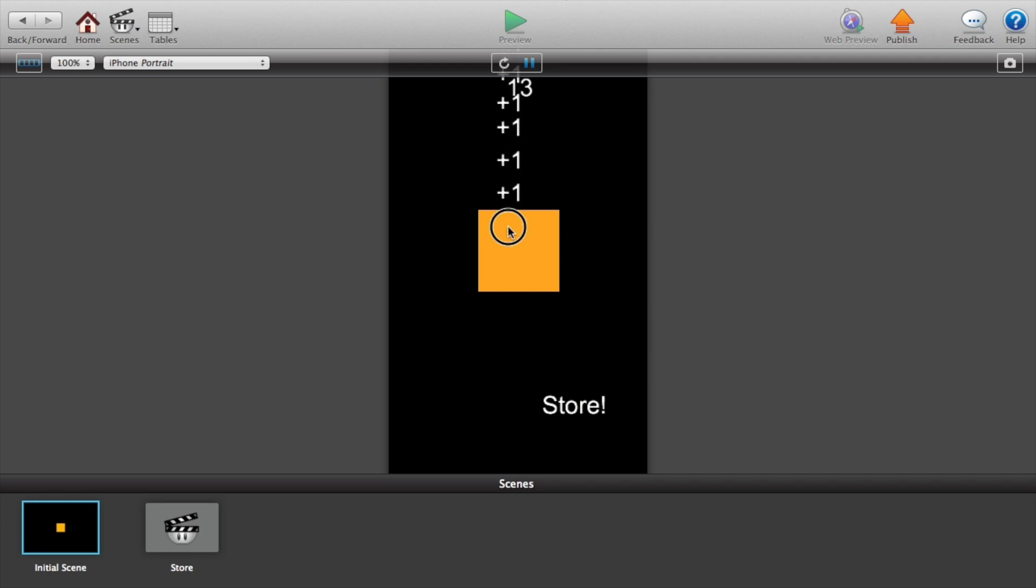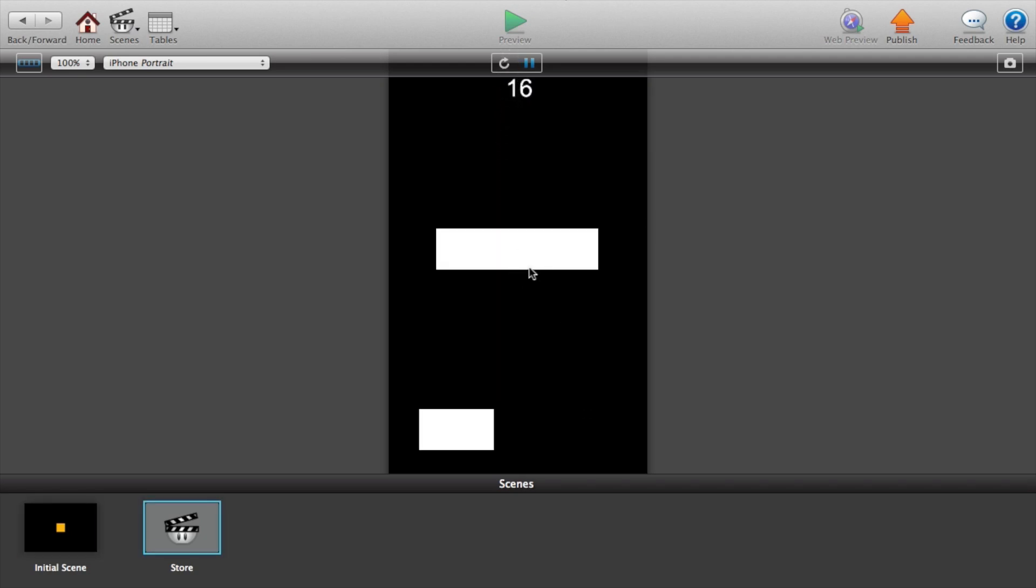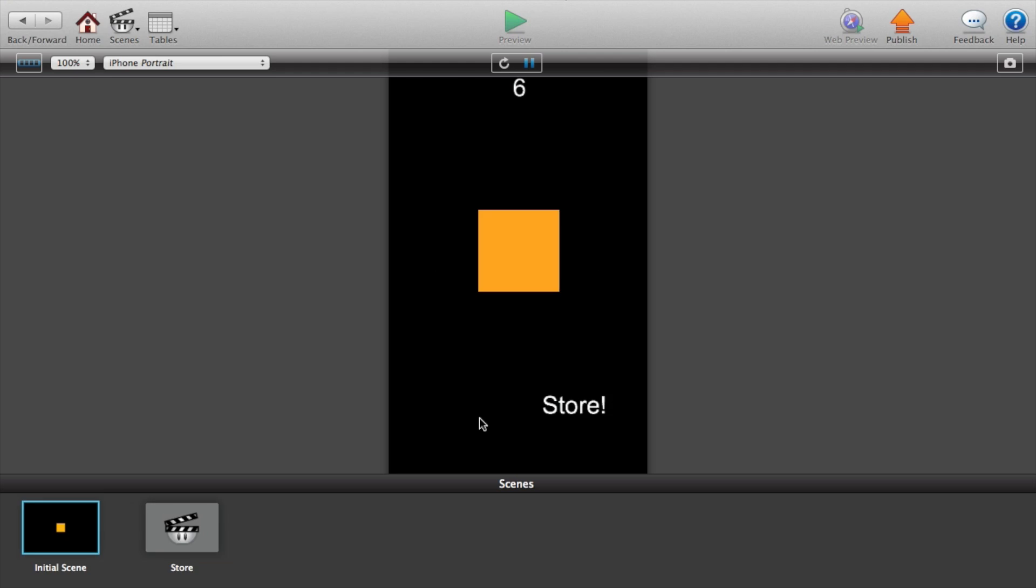So I'm clicking. Go to our store, minus ten, back. There you go, plus two.